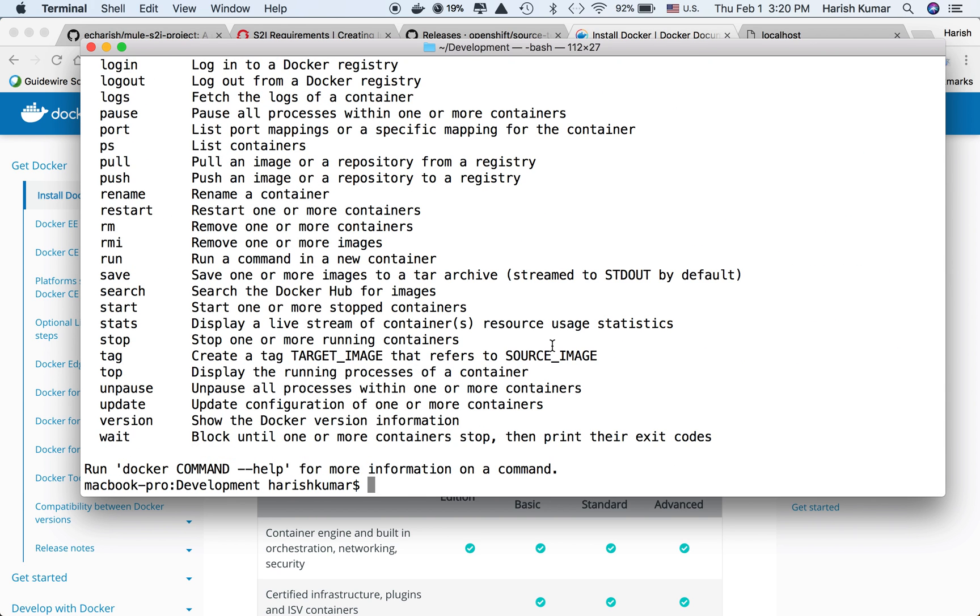In the next part of this video, I'll start updating the Dockerfile and we'll see how a base image is created and how that base image can be used to create an S2I image. I'll see you in the next video.